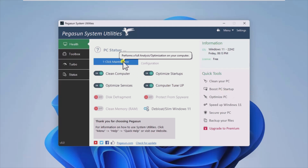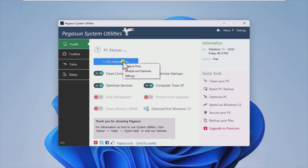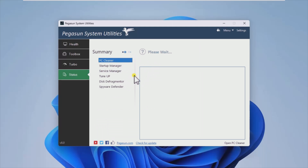With help from features such as Clean Computer, Optimize Startup, Computer Tune-Up, or Protect from Spyware, users can customize their optimization experience.